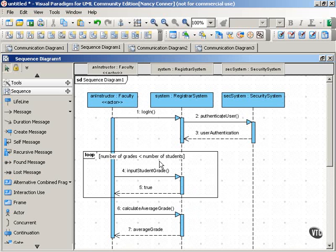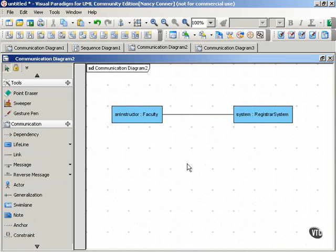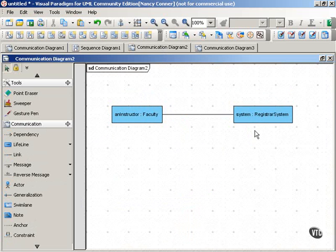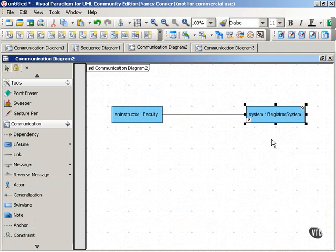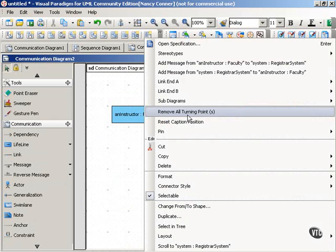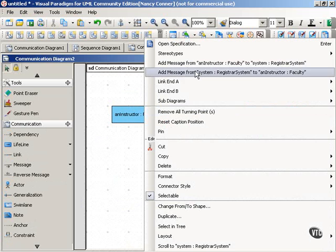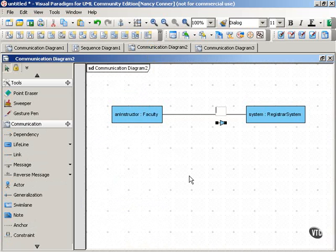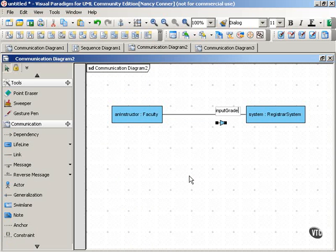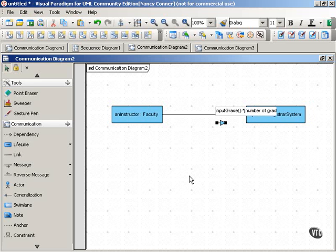So how would we show this kind of looping behavior in a communication diagram? Here we've got our instructor object and our system, and the instructor is going to keep sending the input grades message to the system for as long as this condition is true. Number of grades is less than the number of students.